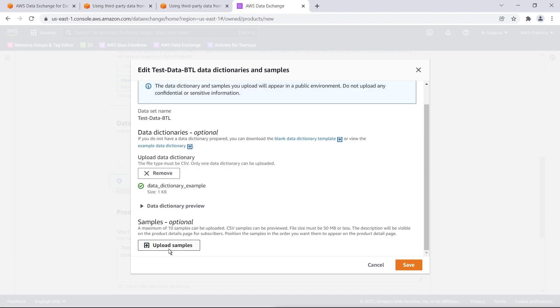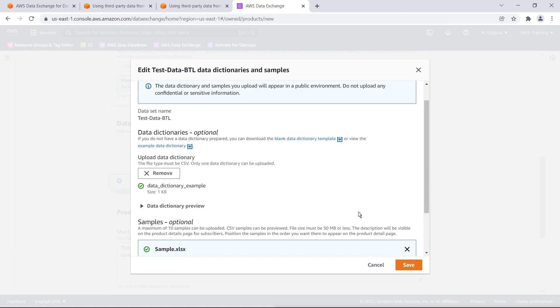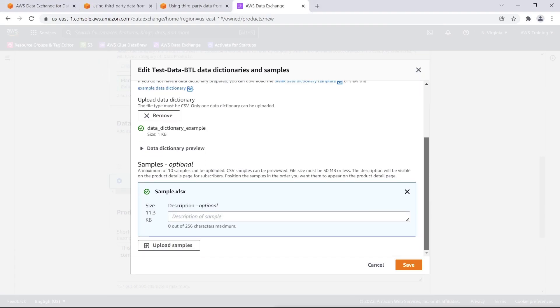We can also add up to 10 samples. In this case, we will only upload one. Let's save these additions.